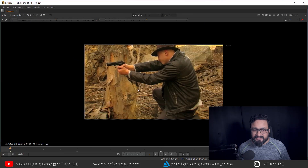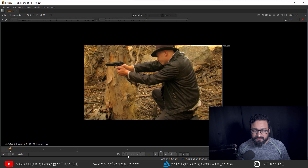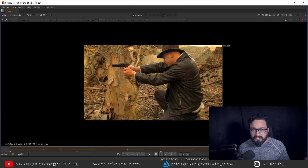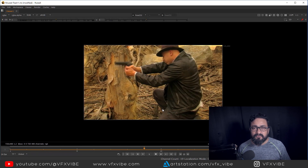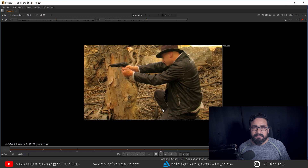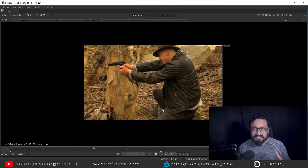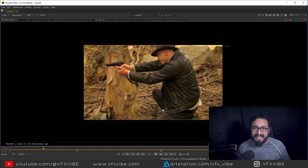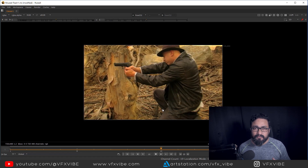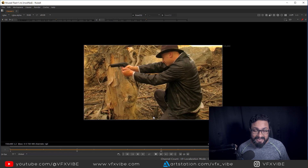As you can see over here, I have a footage. In this particular footage, a character is pretending to shoot someone. So what we have to do, we have to add a 2D muzzle flash element in this footage and we have to make this shot look real.